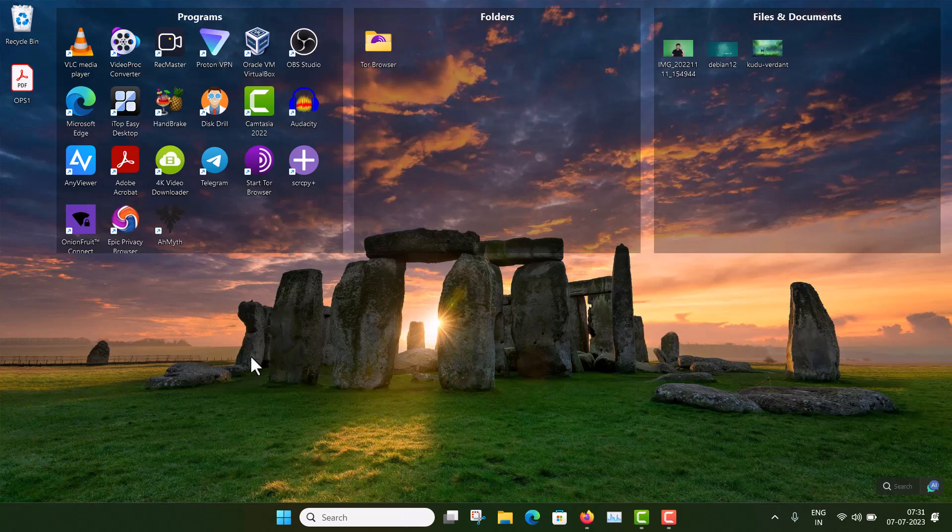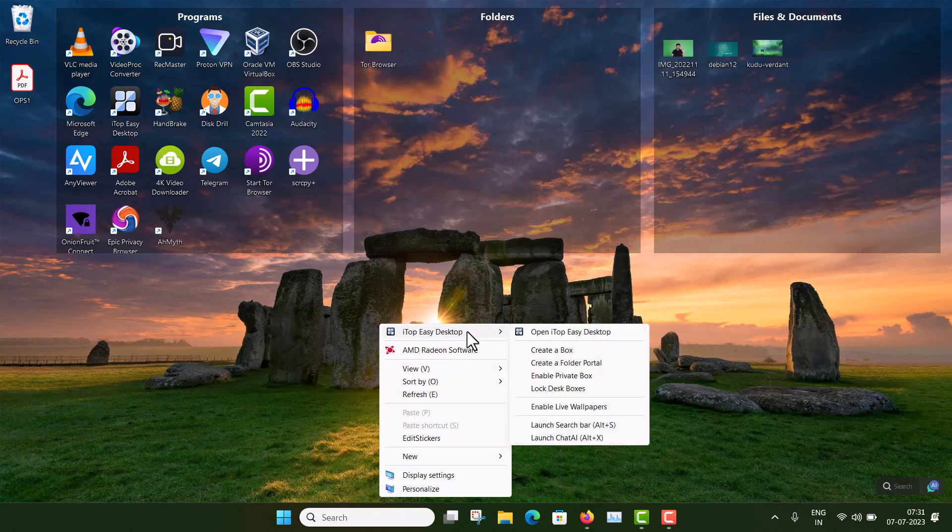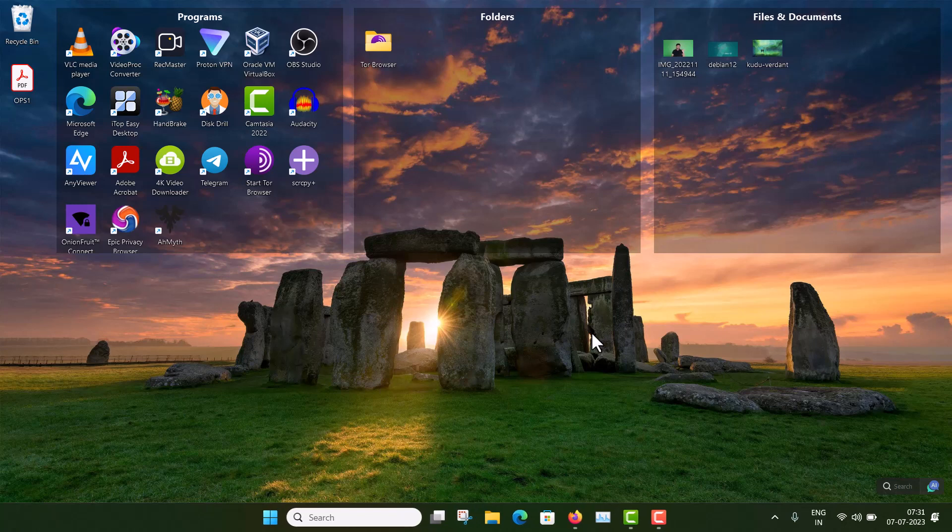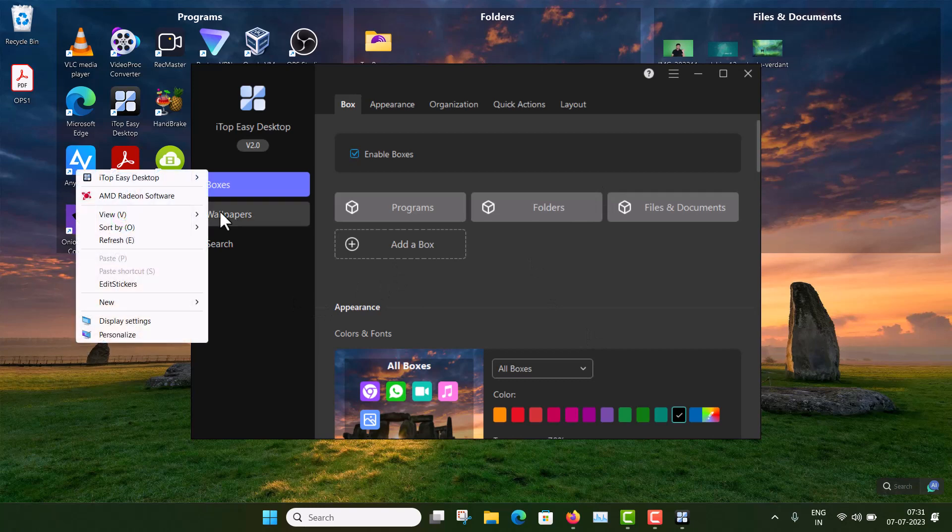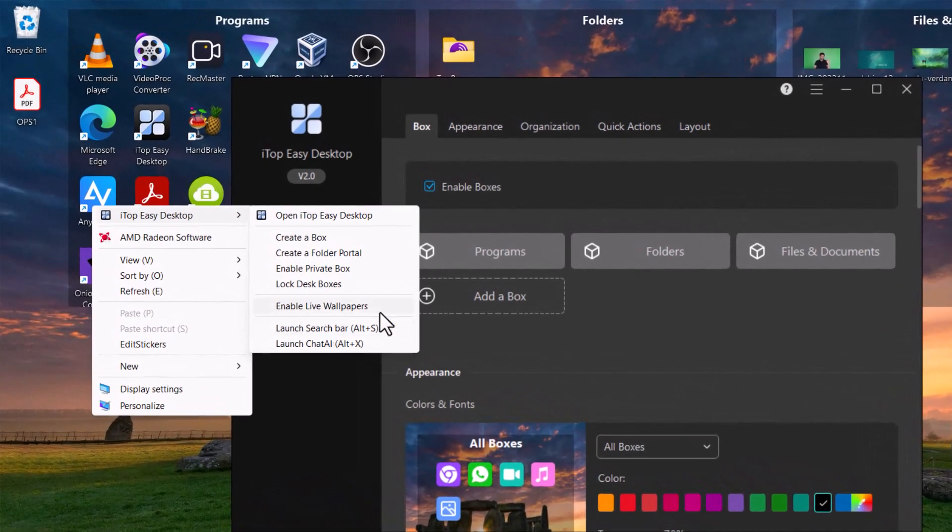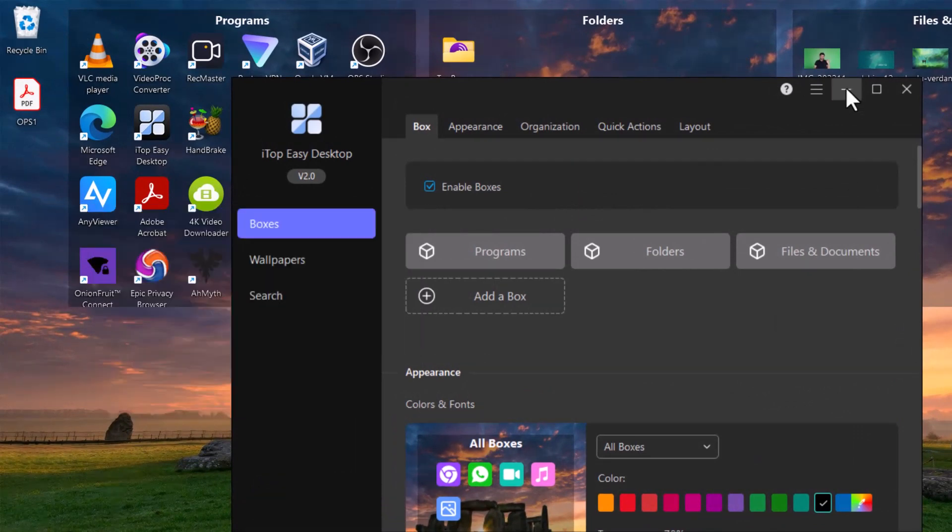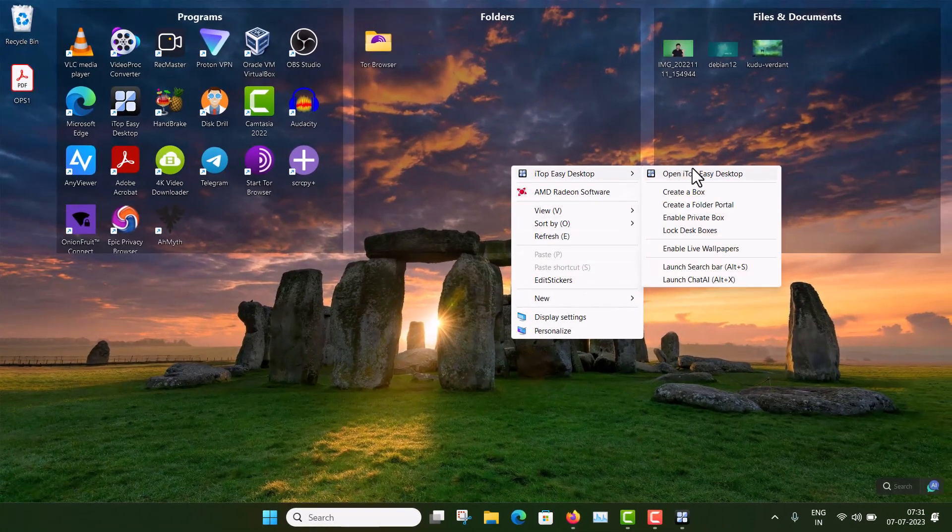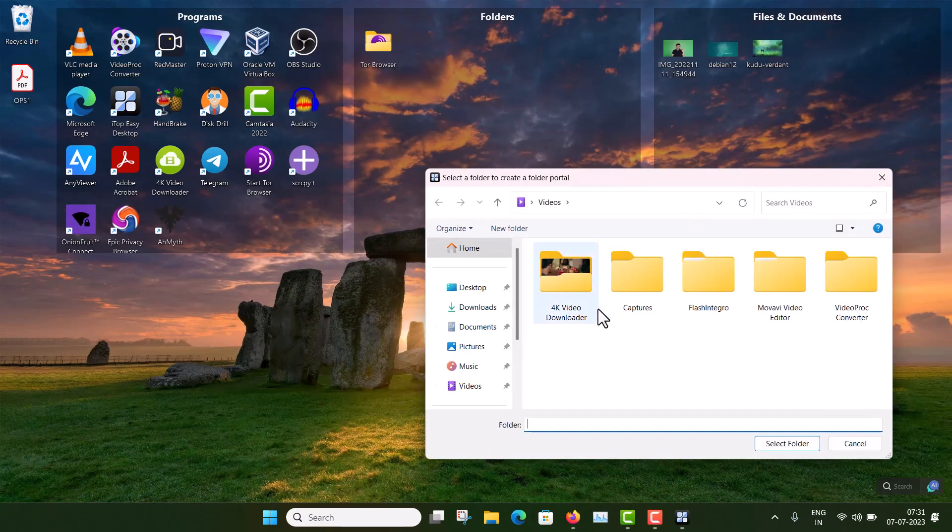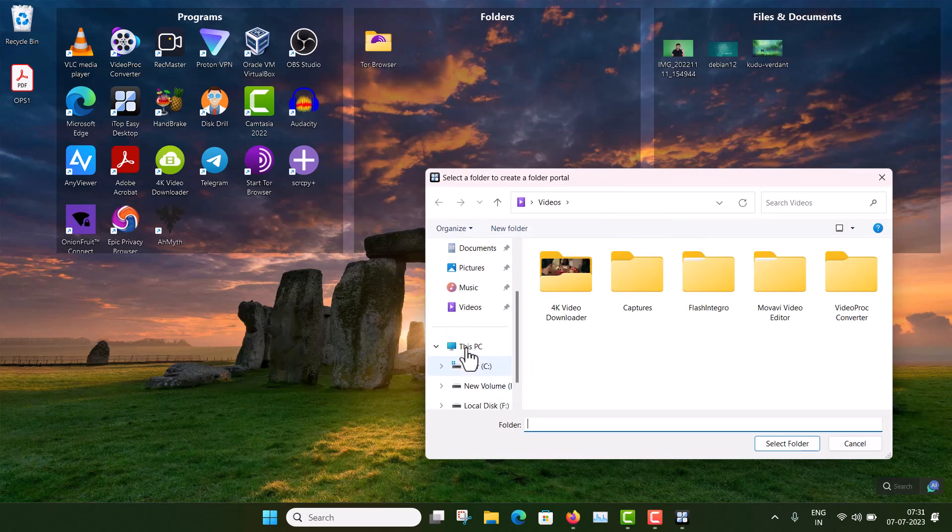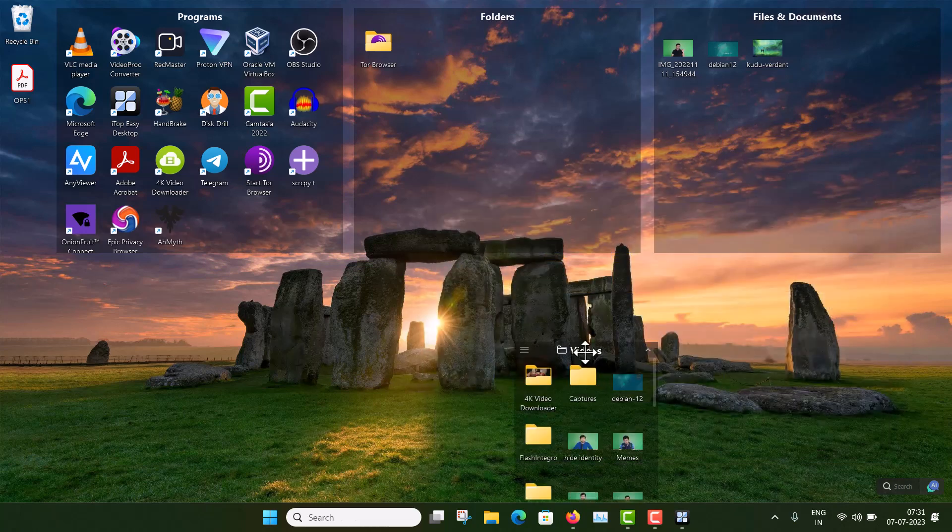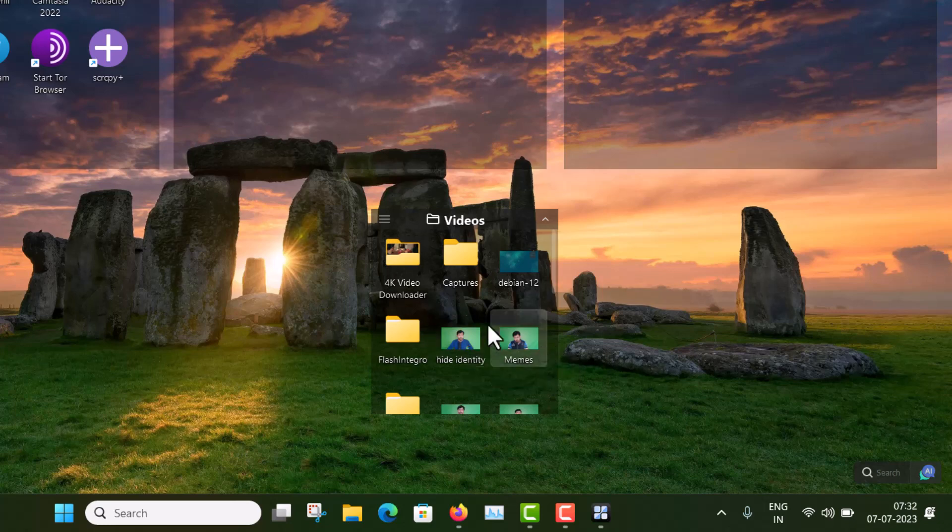And now I will go to the main settings. So right-click here, right-click in the desktop and go to ITOP Easy Desktop and open the settings. Yes, these are the settings. Also you can add a new box by right-clicking here and you can see, create a box or create a folder portal. This is also very much interesting. So any folder you can view from here. Create a folder portal and now I have to choose my location, any location inside any hard disk or whatever, so suppose the videos folder. Select folder. And you can see, this is really nice.